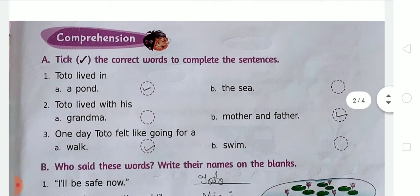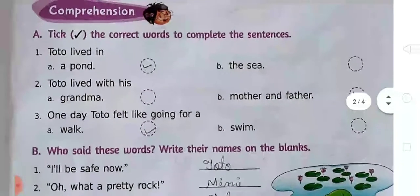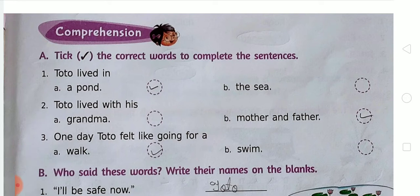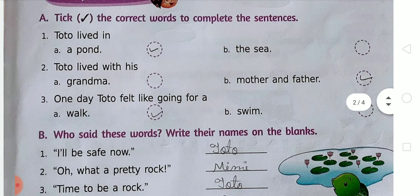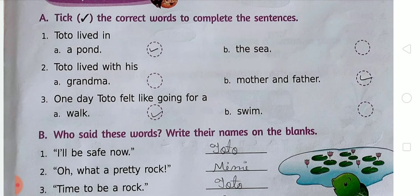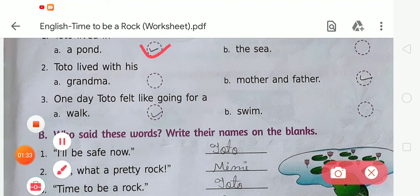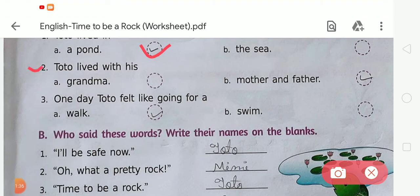Let's start the video. Here is the first question of Chapter 13, Exercise A. In Exercise A, take the correct words to complete the sentences. The first sentence is: 'Toto lived in ___.' There are two options: A) a pond, and B) the sheep. We have learned that Toto lived in a pond with his mother and father, so the answer is A) a pond.